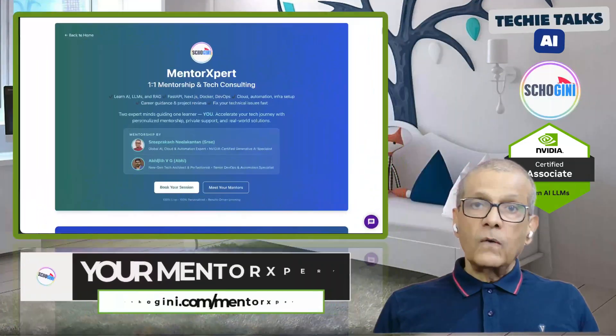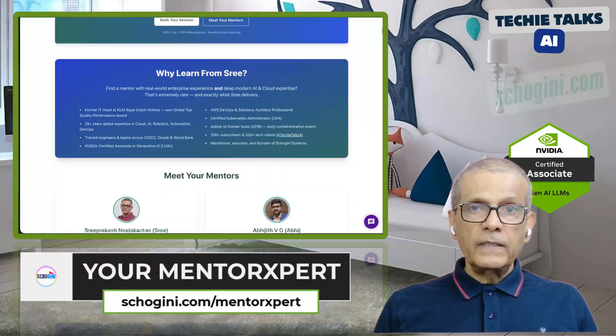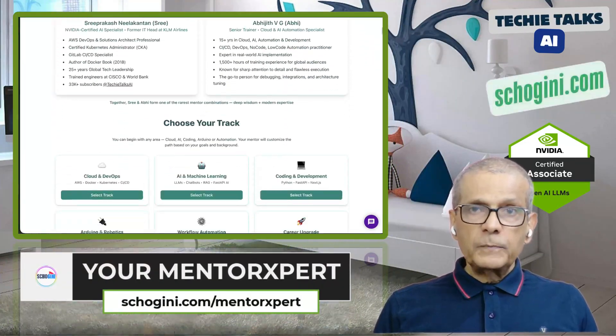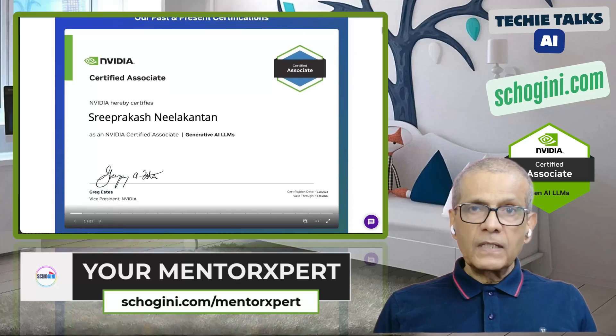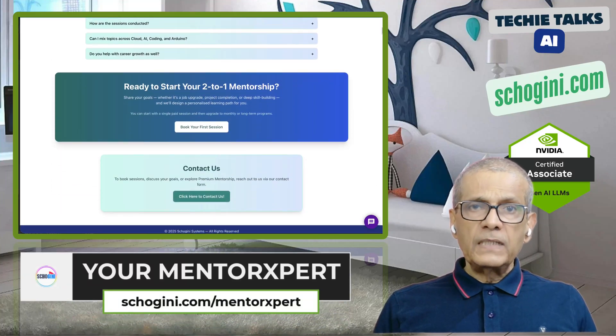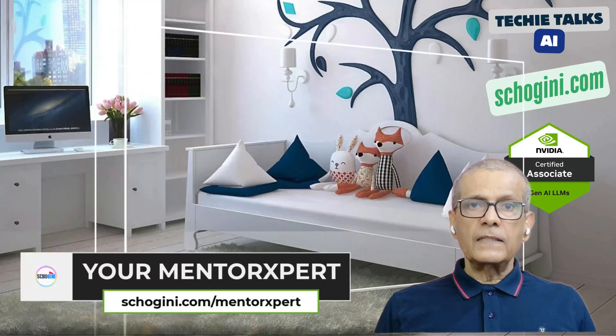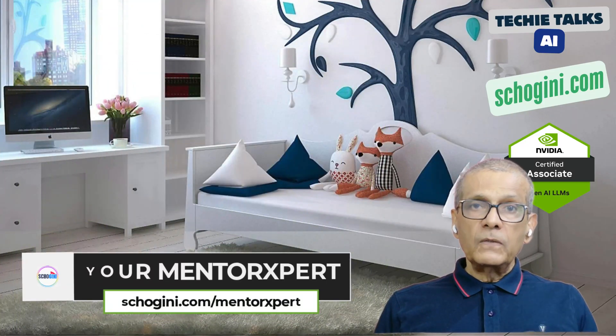Stuck with tech? Overwhelmed by AI cloud or coding? Mentor Expert gives you personalized one-on-one help, step-by-step guidance, and instant clarity. Your solution starts here.